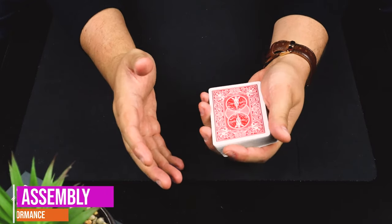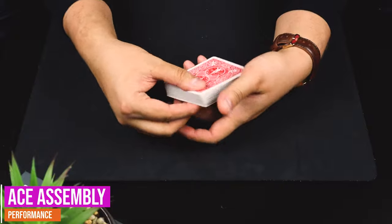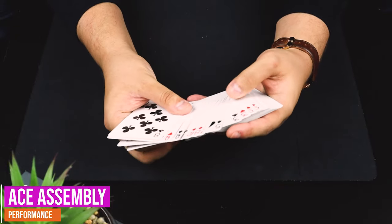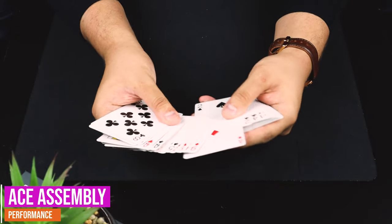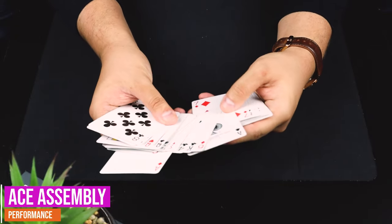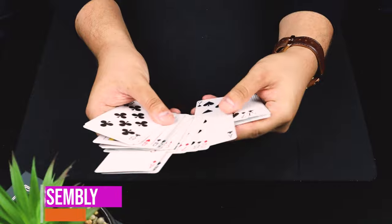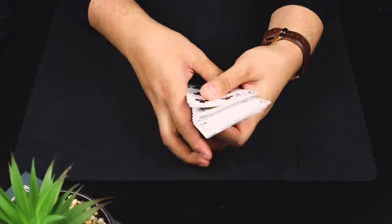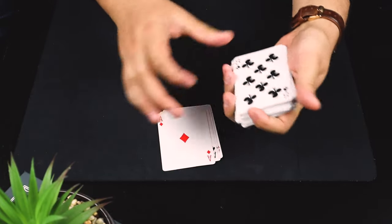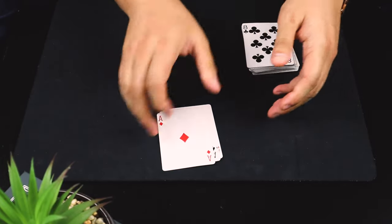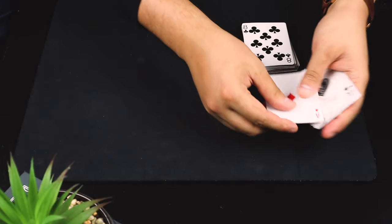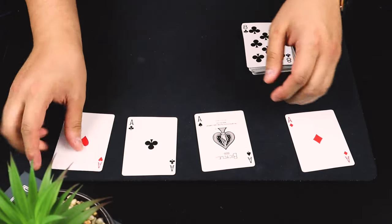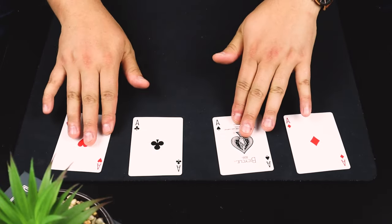To begin, you explain to the spectator that you're going to do a card trick using only the four aces. You take them all out and leave them on the table like so, and you explain they're going to be left in a row. However, they're going to be face down, and there's a very important reason for that.